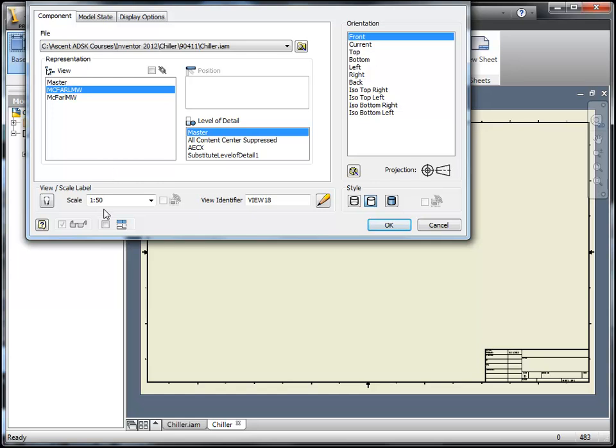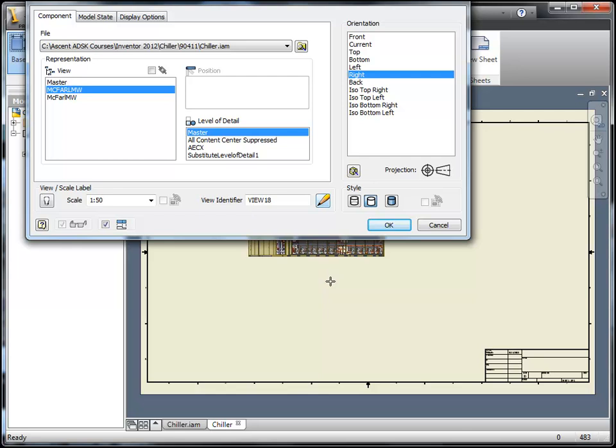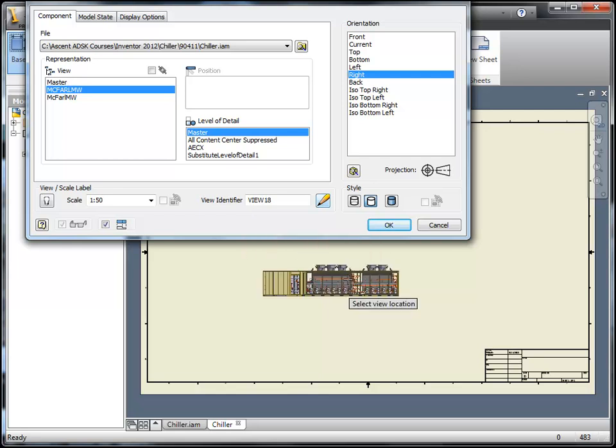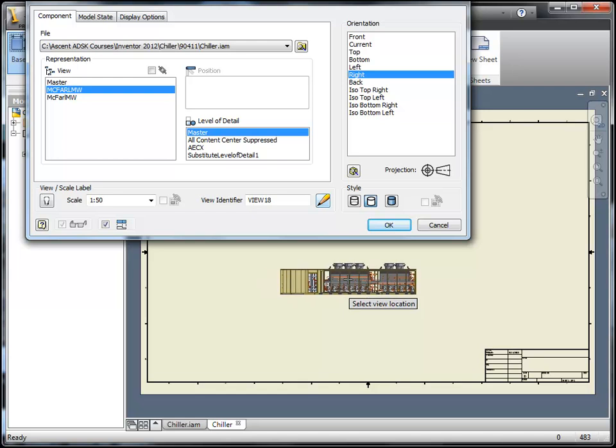I even have a client that has upwards of 400,000. So, when they start creating drawings for this, it becomes really tiresome because it sometimes will take a long time to create a drawing view for something that large with all the parts turned on.